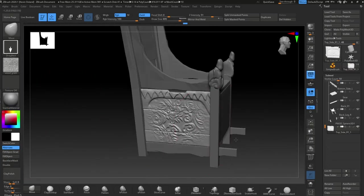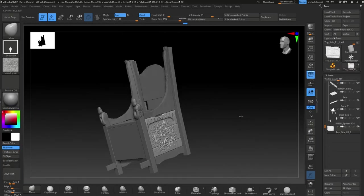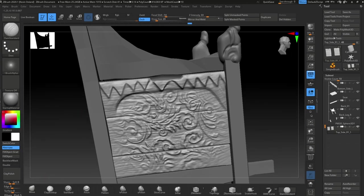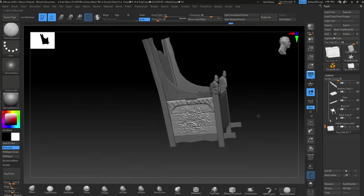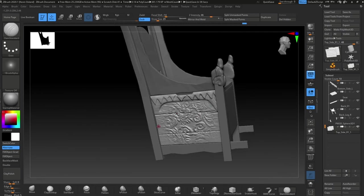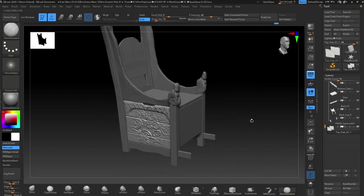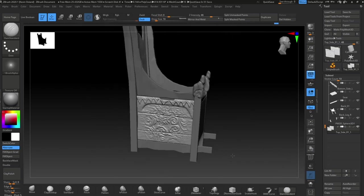On top of the alpha I've already applied, I add a wood grain alpha, and straight away you get a pretty cool look - fairly easy to achieve using ZBrush.